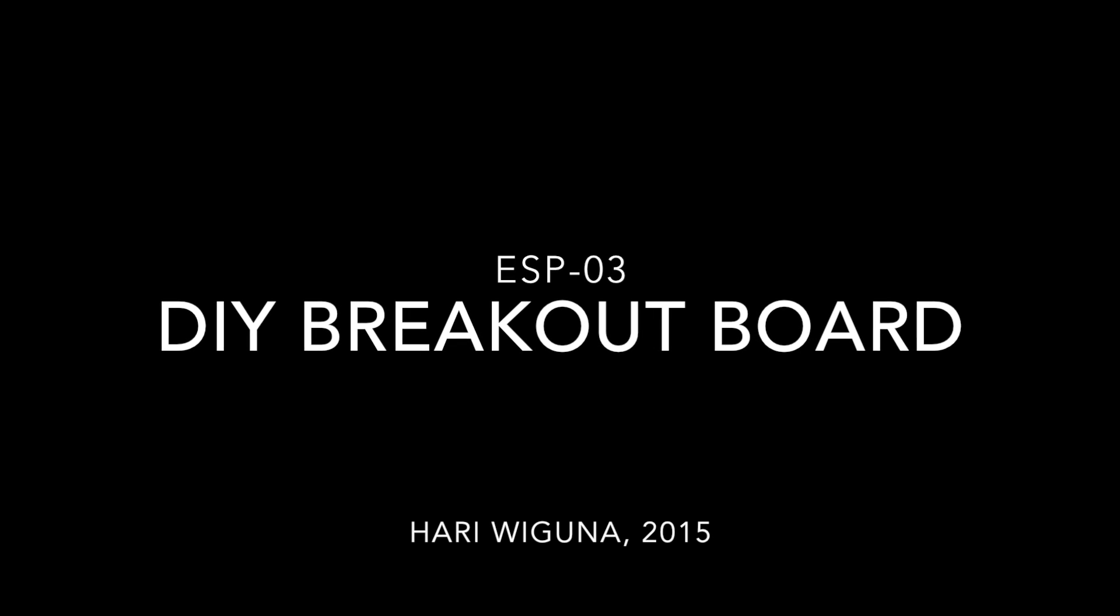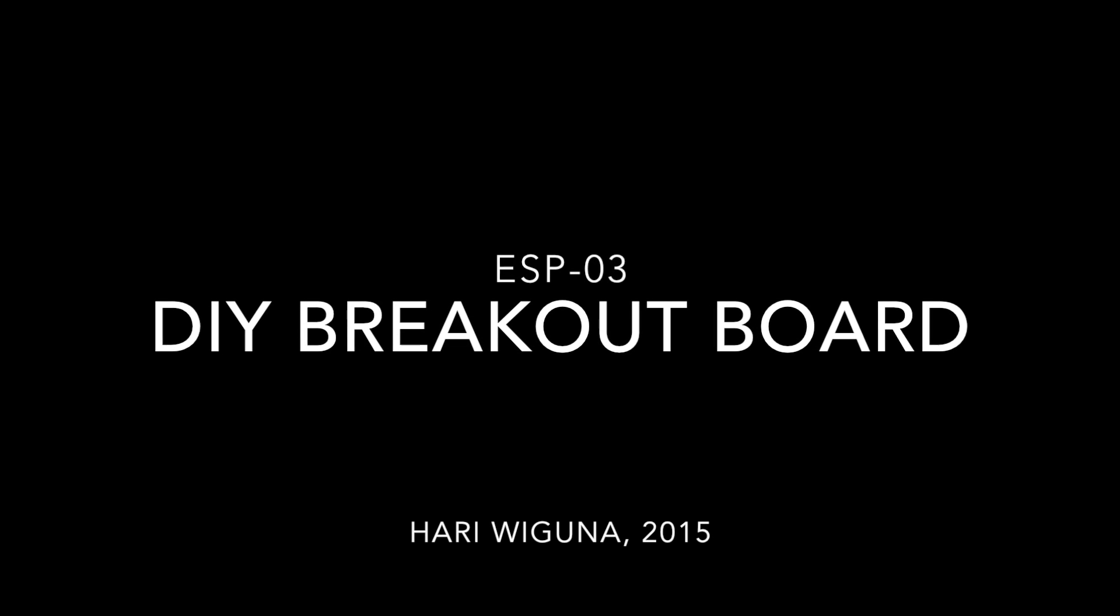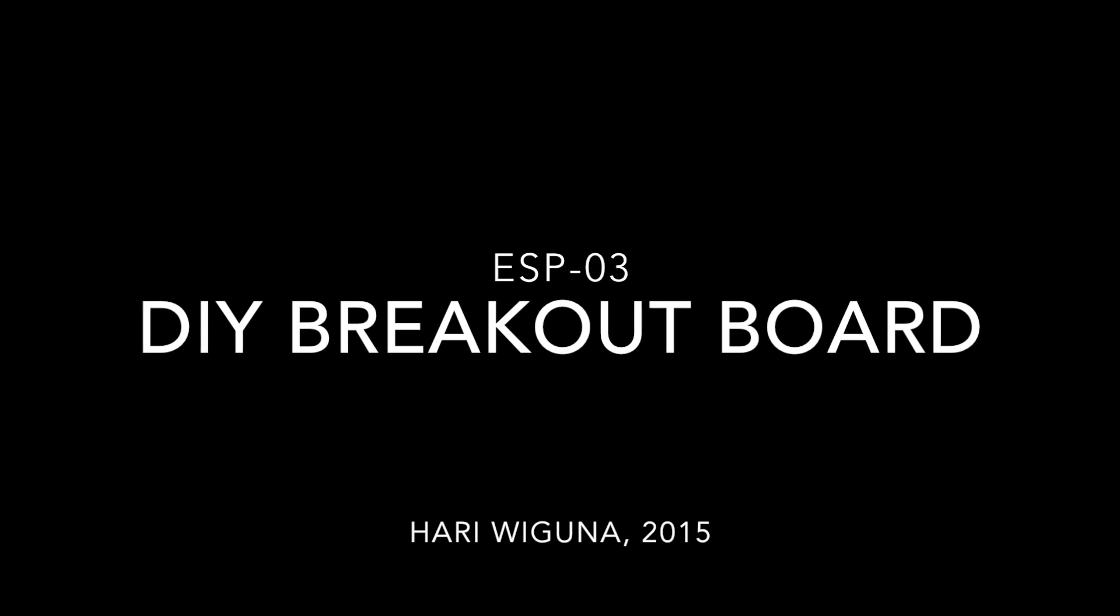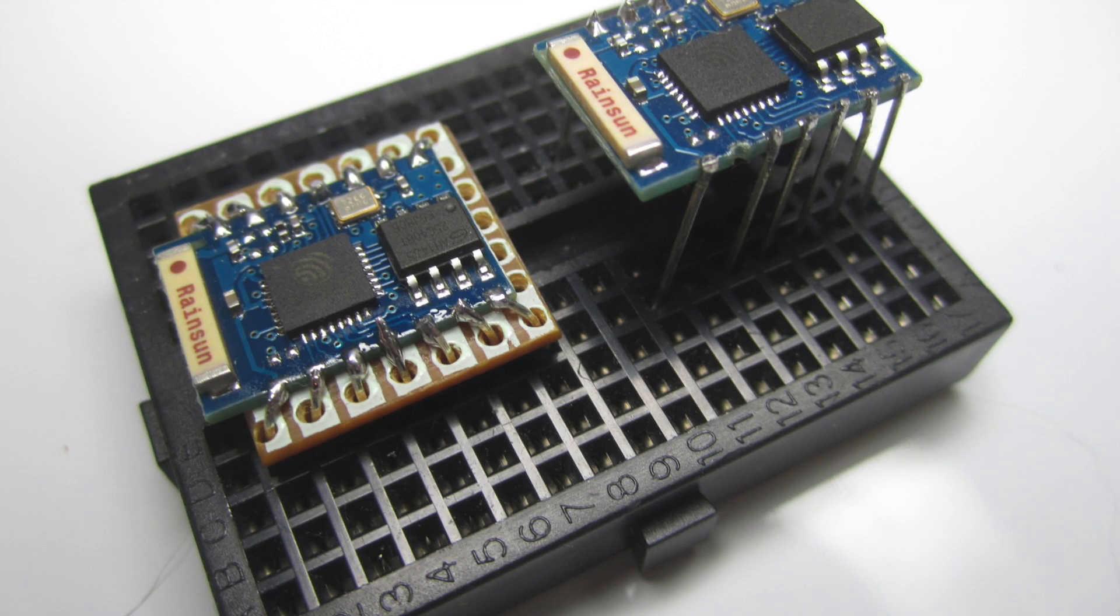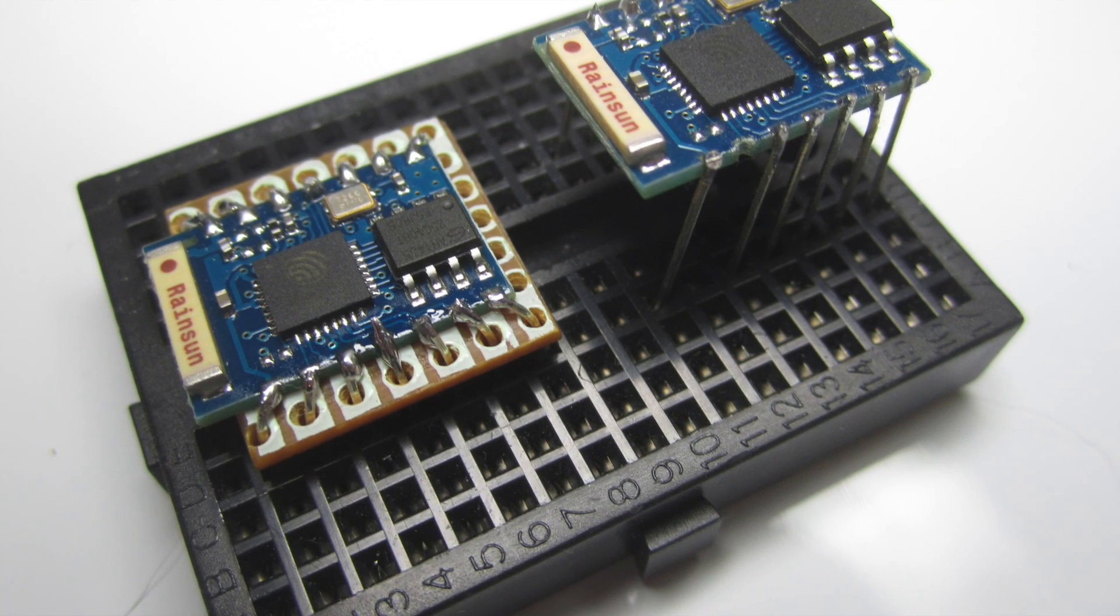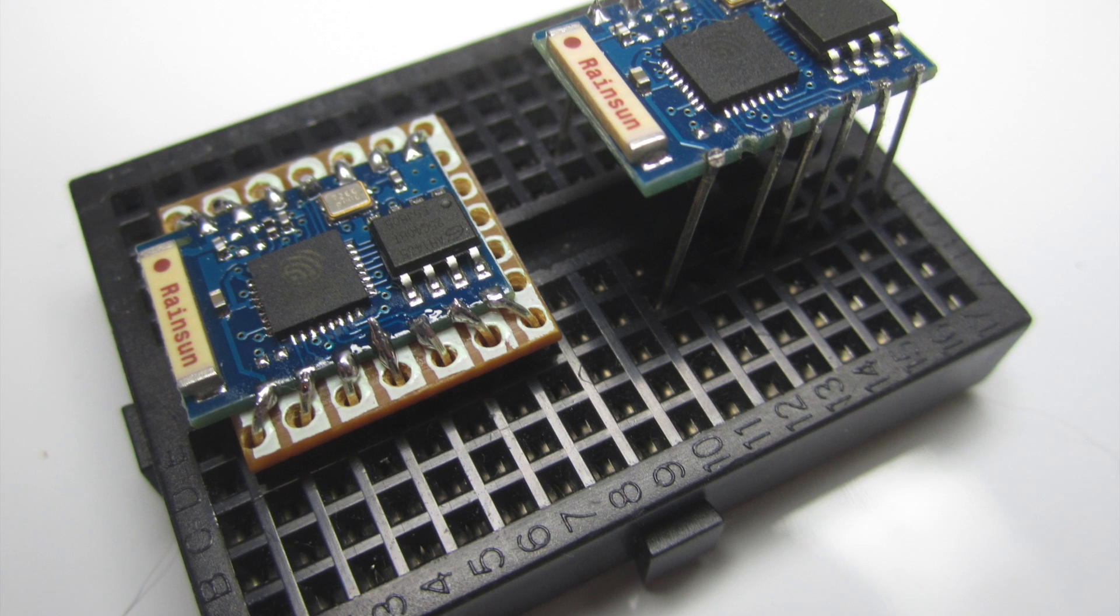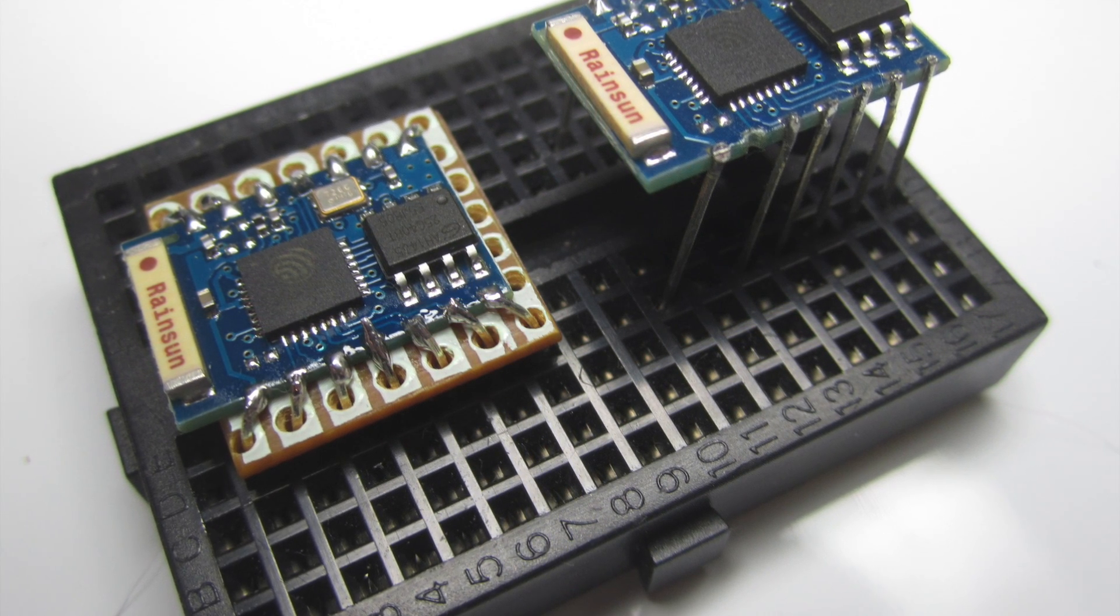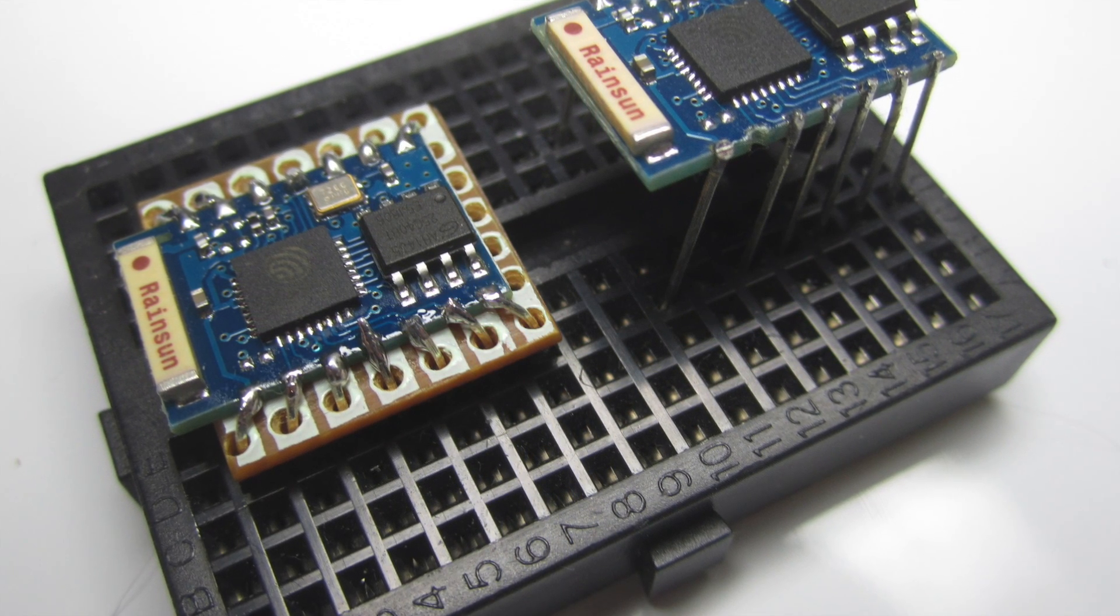Hi guys, in this video I'd like to share how I make the ESP03 breadboard compatible. So on the left side is my latest version, which I think is really good.